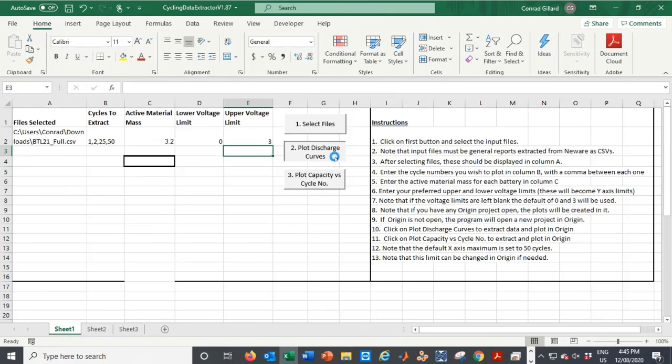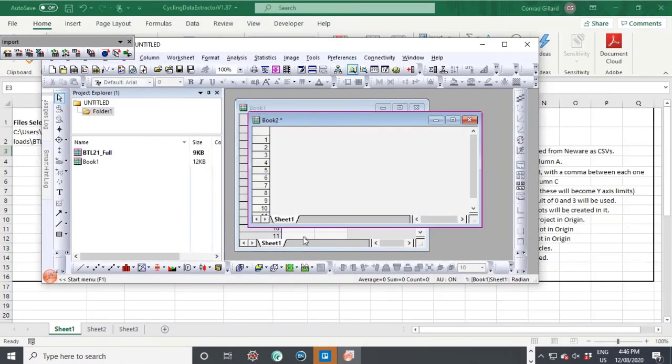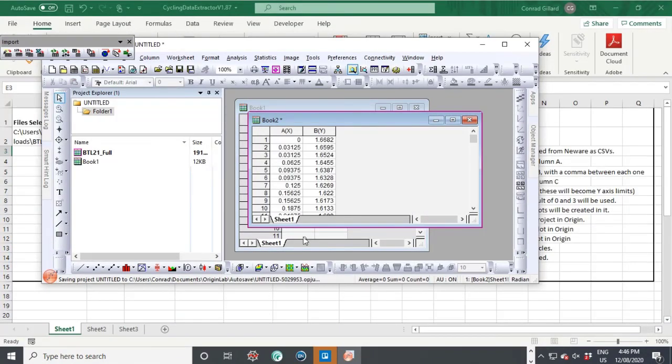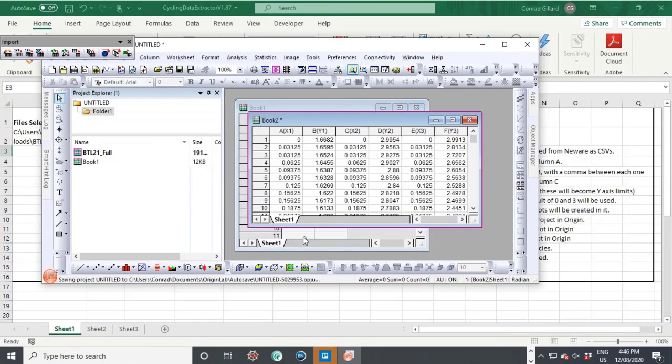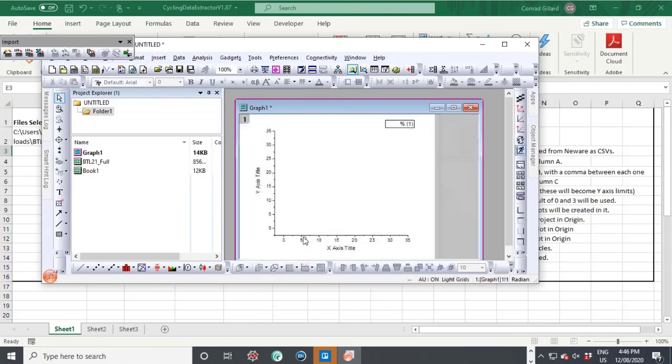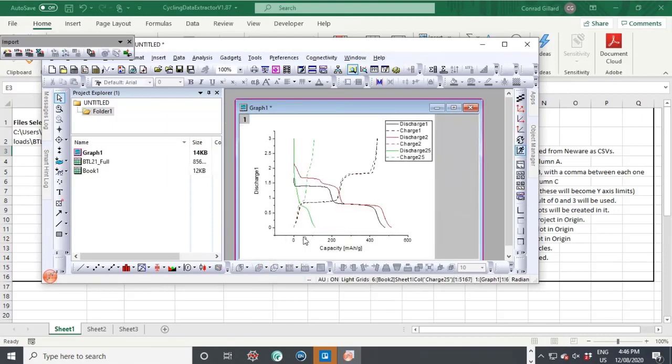The user then clicks the second button and the program extracts the required data and automates Origin to produce discharge profile plots suitable for a manuscript.